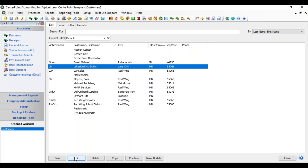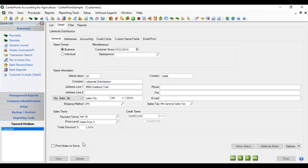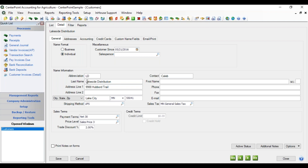Now we're going to edit a name. We'll select a name, click Edit, and go through the details on the general tab. In the upper left is your name format — your name can either be a Business or Individual. If it's a business, the name field is formatted as one field for the company. If it is an individual, the name is formatted as last name, first name, middle initial.